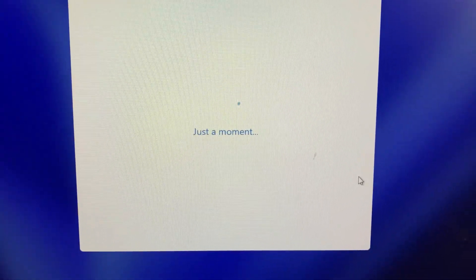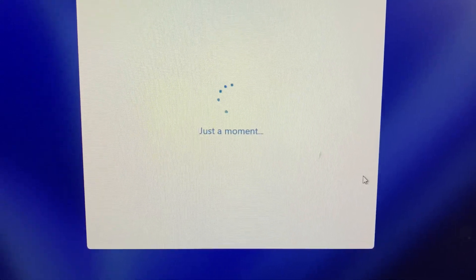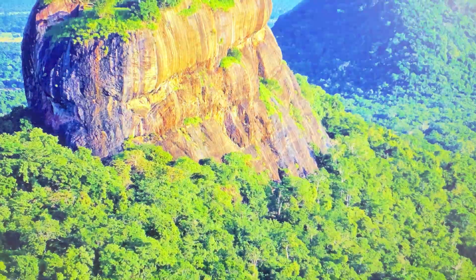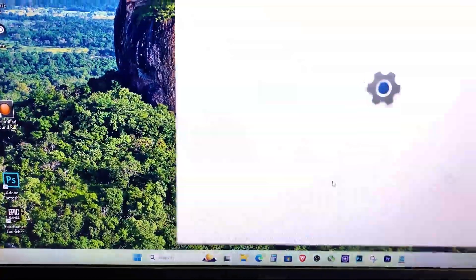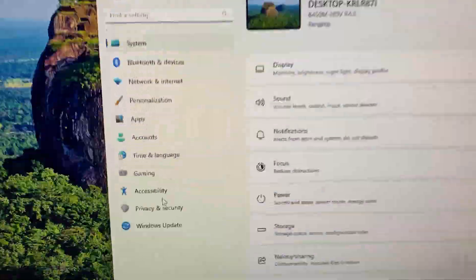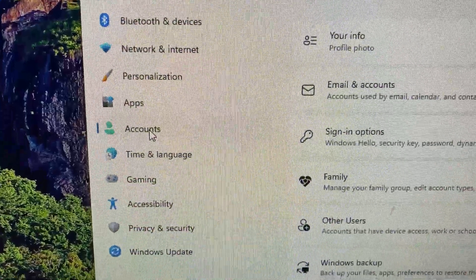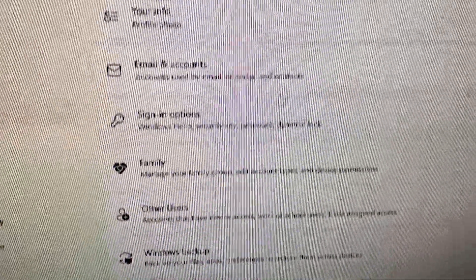Now that your PIN is set up, let's make it the default login method. Scroll down to the Additional Settings section and look for this option.